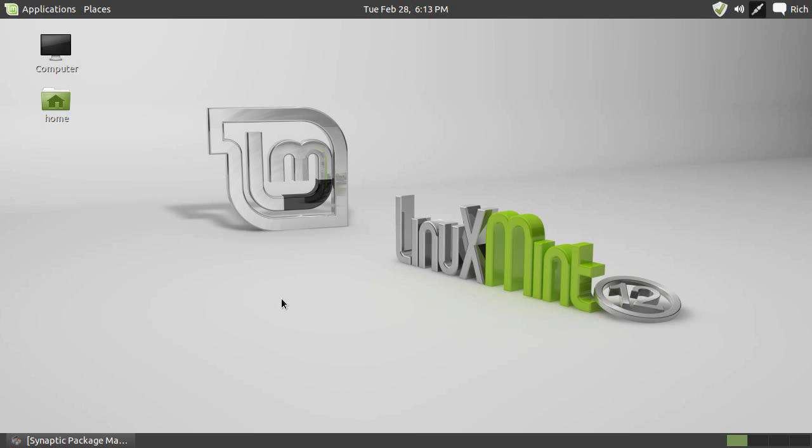Now I know what you're thinking, but Rich, Linux doesn't get viruses. Well, that's not entirely true. There are hardly any viruses for Linux, this is true, but let's just say you downloaded something and you wanted to scan it in Linux before sending it to your Windows computer or something like that. Well, how would you do it? Well, you do it with ClamAV.